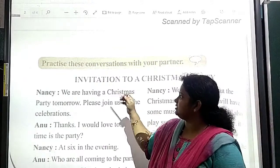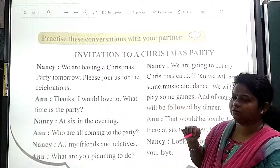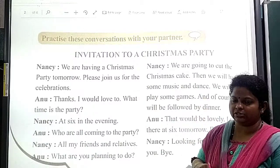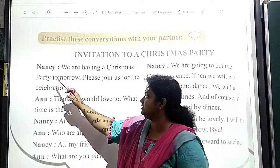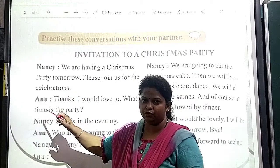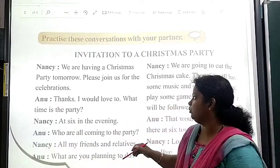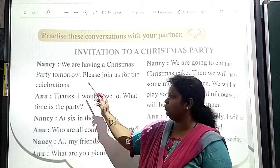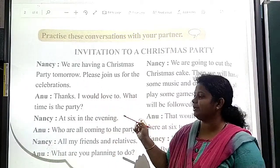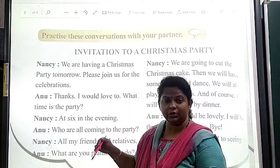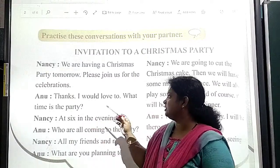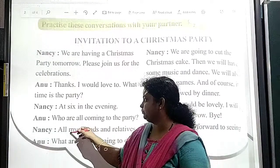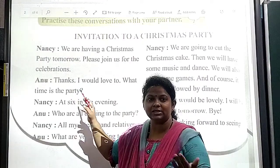Practice this conversation with your partner. Invitation to a Christmas party. There are two characters: Nancy and Anu. Nancy says: We are having a Christmas party tomorrow. Please join us for the celebration. Anu is replying: Thanks, I would love to. What time is the party? Anu has accepted.